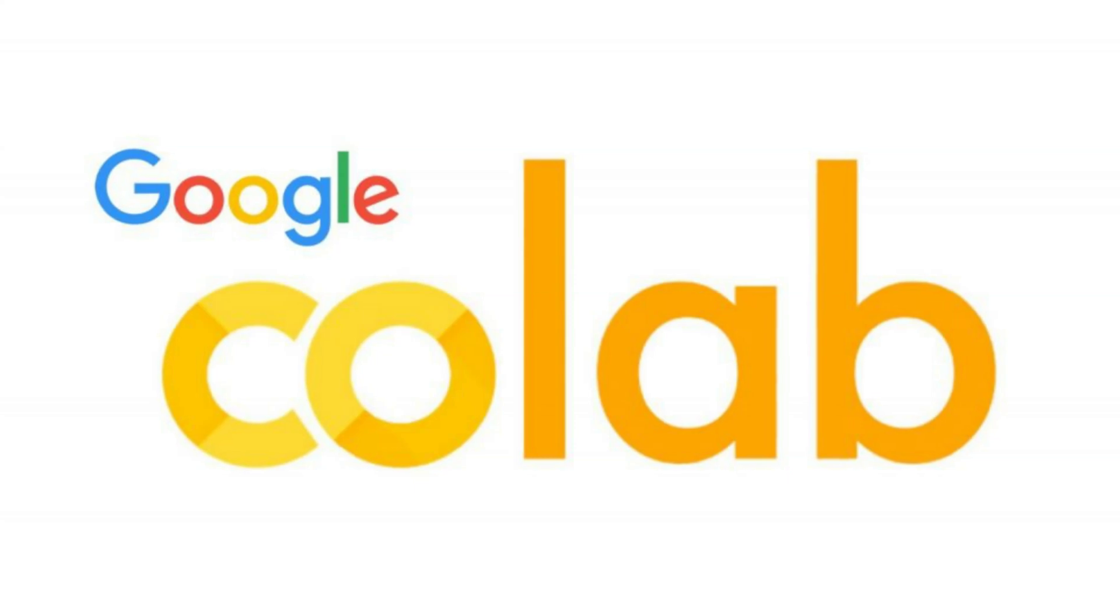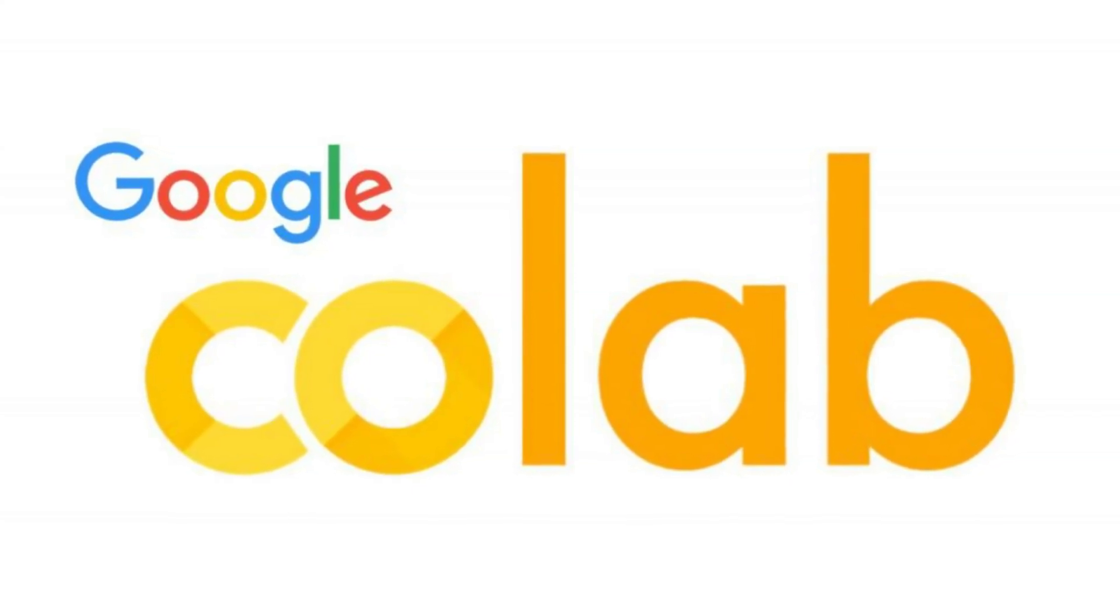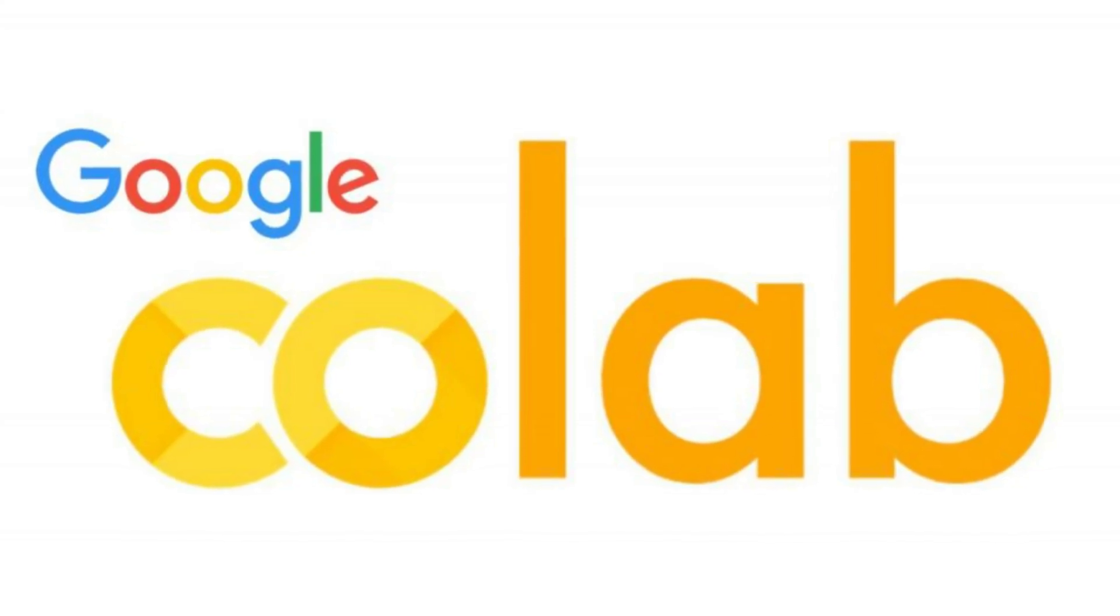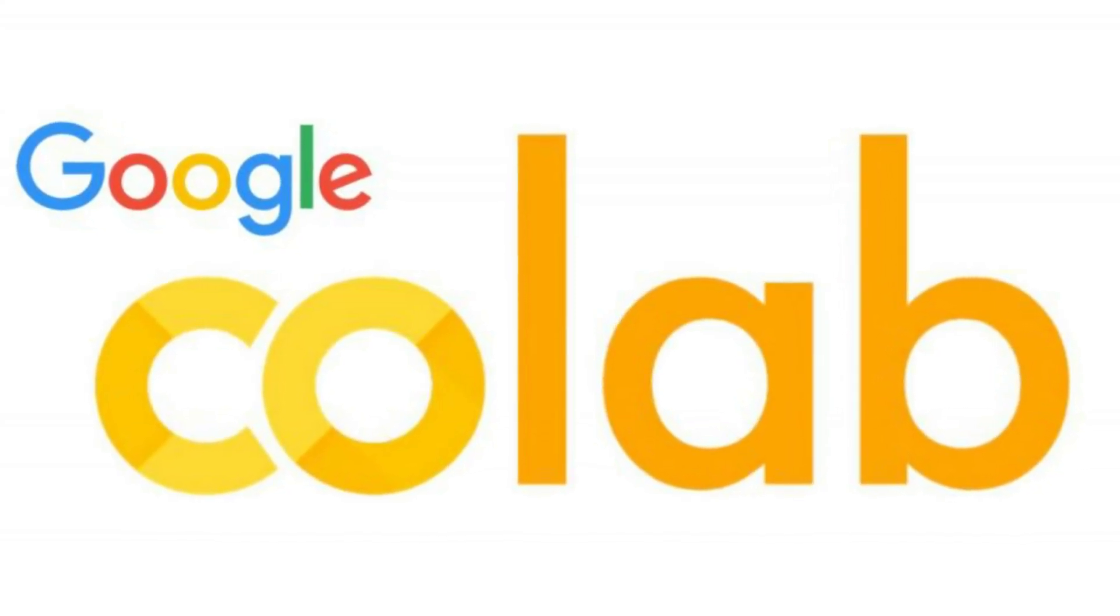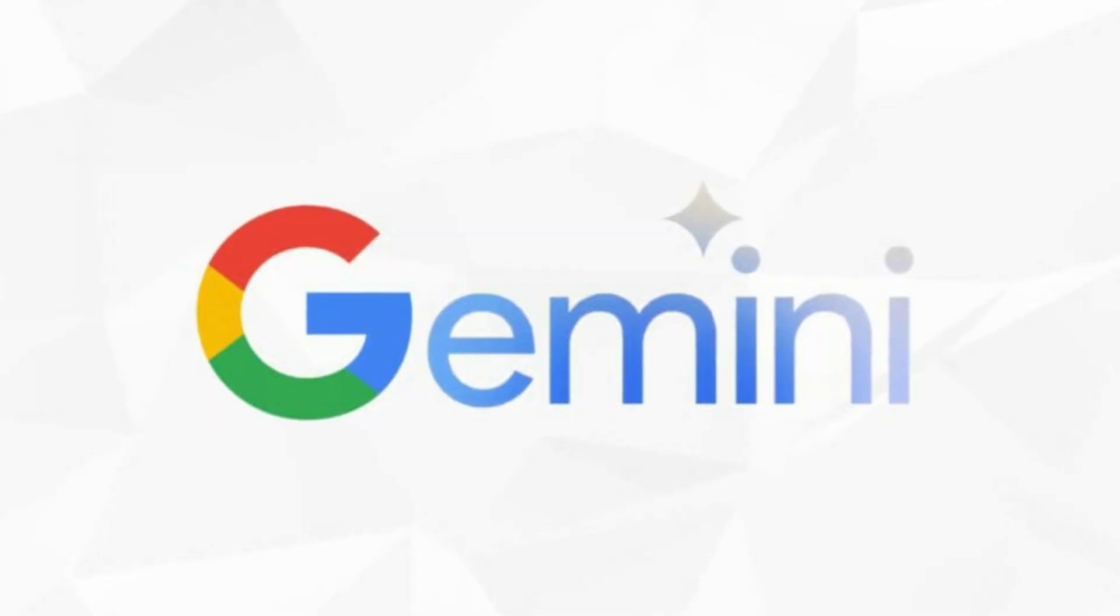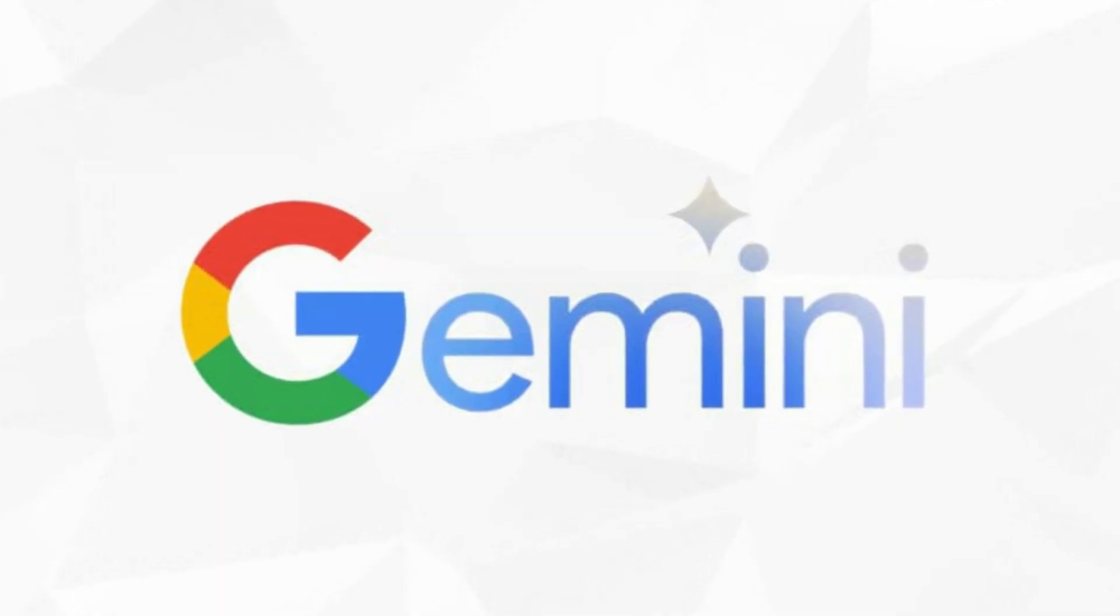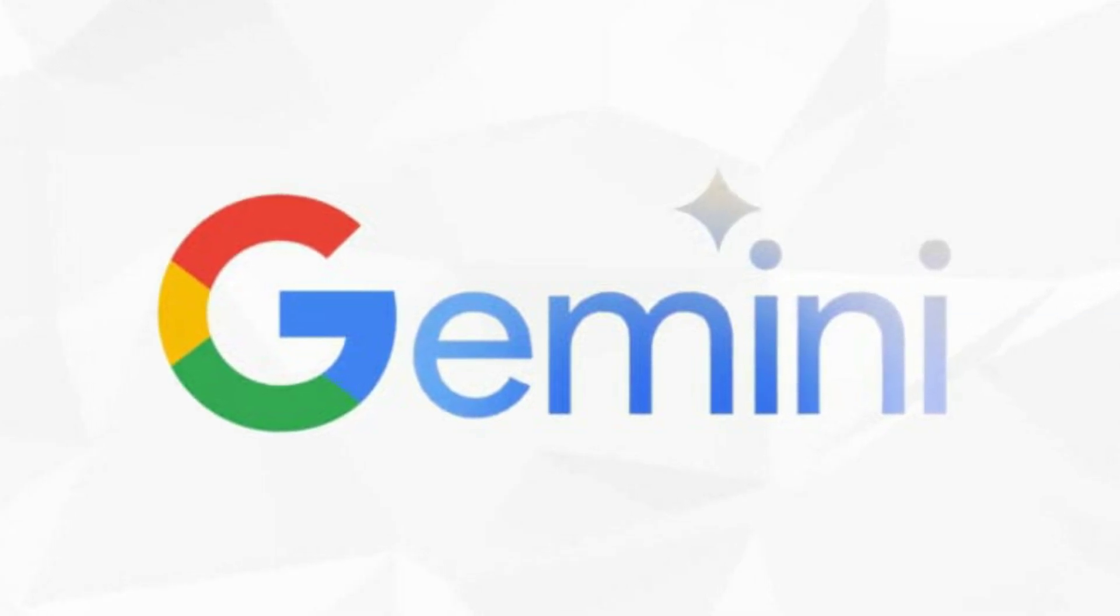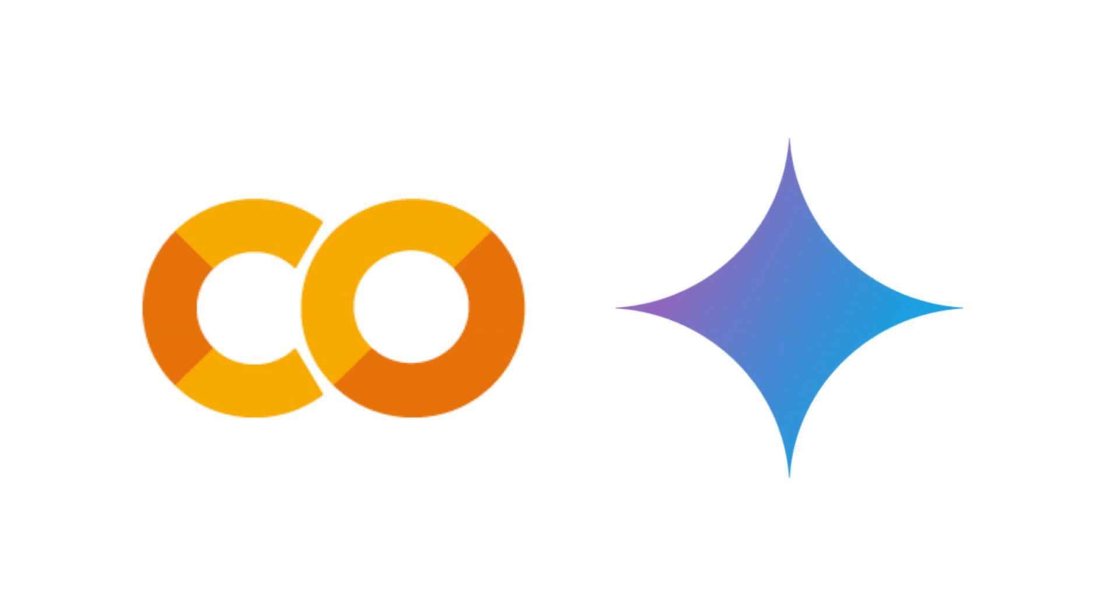Colab is already a favorite for coders and data scientists. It's cloud-based, easy to use, and requires no setup. Gemini is Google's most advanced AI model, capable of understanding code, generating content, and even assisting with research. Now, for the